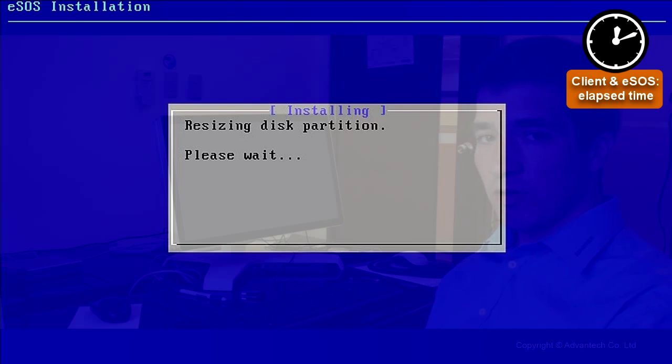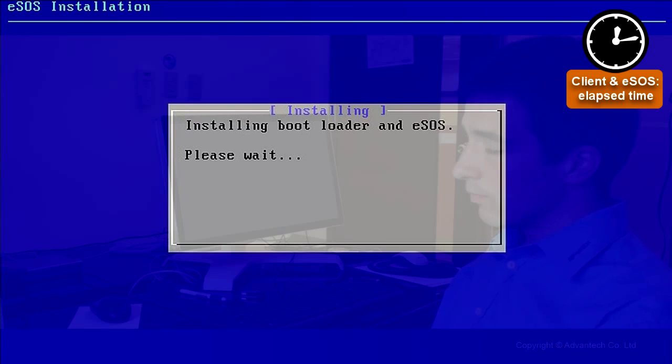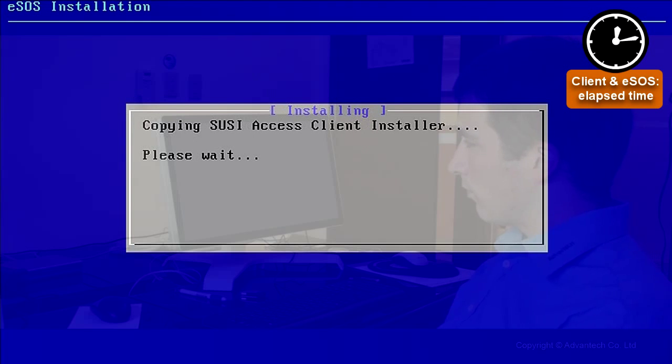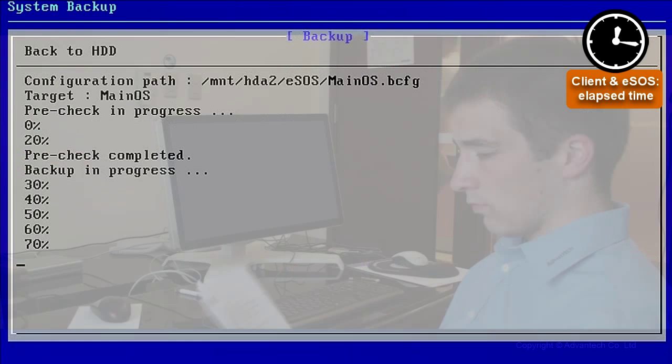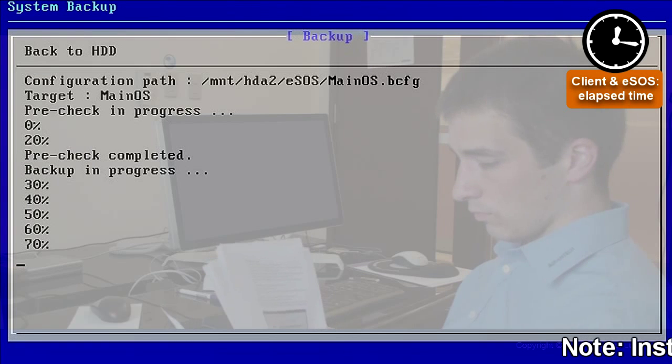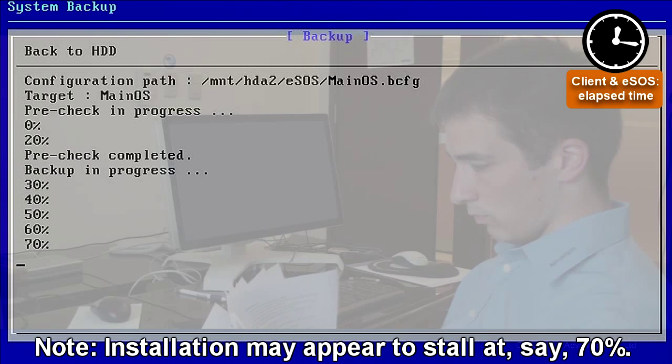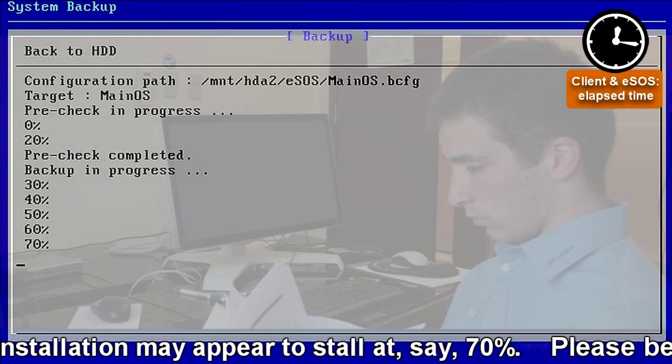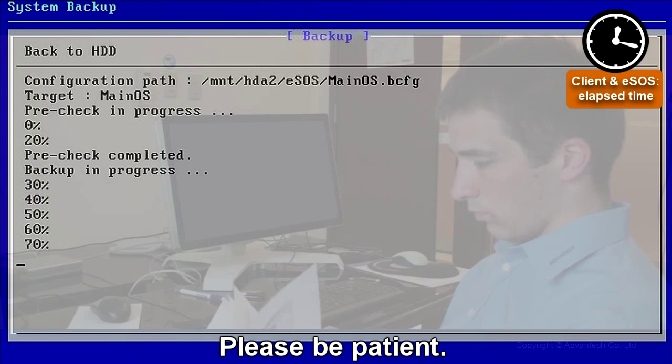And then it is starting to resize the disk partition, installing eSOS and the bootloader. It will copy SUSI Access client files. Be a little bit patient. At 70% it could be, so it takes some time. So just keep patient please.